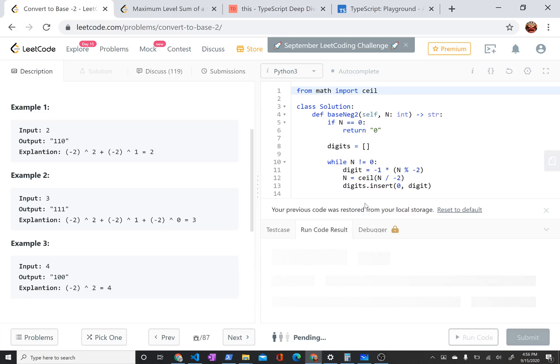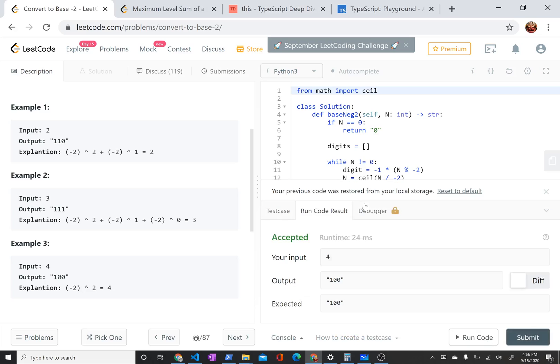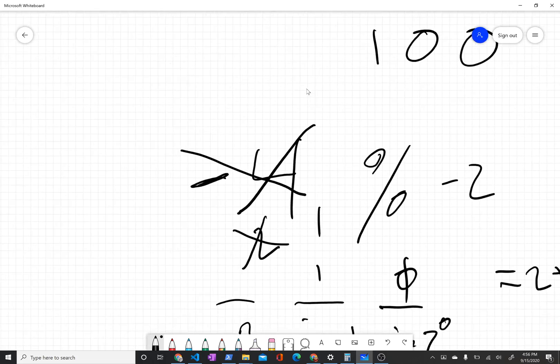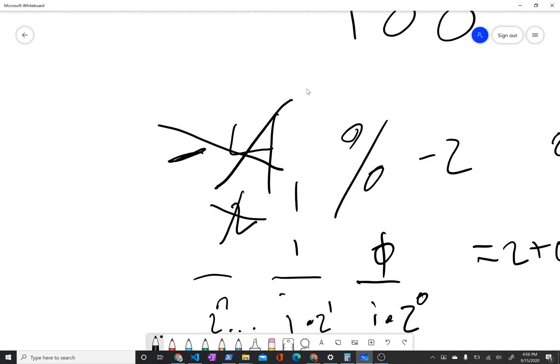So 4 should convert to 100, which is exactly how I converted it here. So I hope you see how I'm doing that.